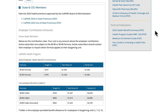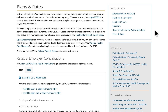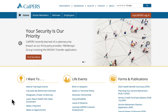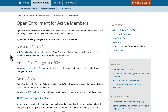Now we'll move along to the dedicated open enrollment page for active members. You can get there by using the link on the right-hand side, or from the home page by selecting 'Learn about health plan open enrollment' under the 'I want to' section, just as we did on the employer tab, and then selecting active members. Similarly, we also have a dedicated webpage for retirees, which can be accessed by clicking the open enrollment for retirees link at the top of the page.